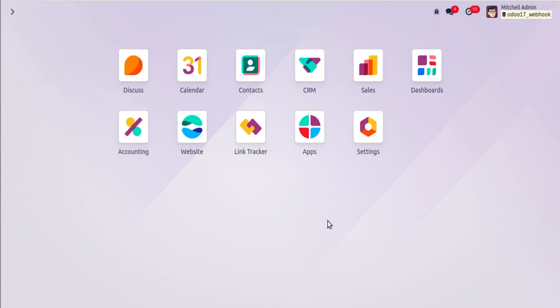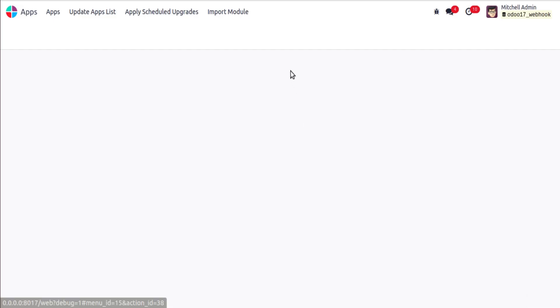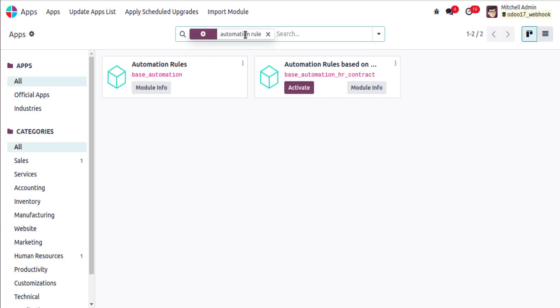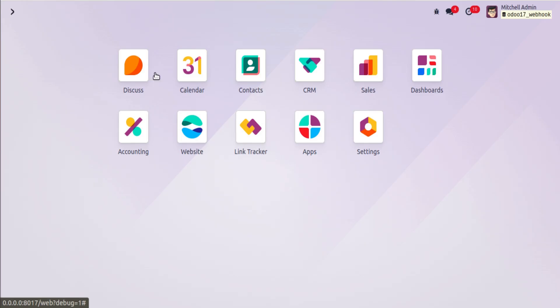Good evening. In this video we are going to discuss how to create a record inside an Odoo database using a webhook in Odoo version 17. The method we are going to discuss is applicable for both Odoo Community Edition and Enterprise Edition. First, make sure that the Automation Rules app (technical name: base_automation) has been installed in your database.